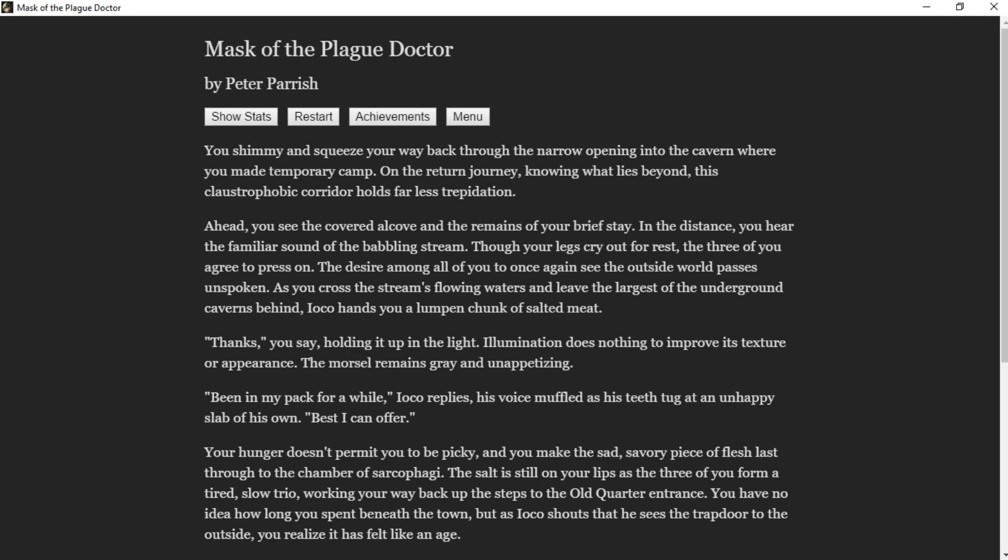You squeeze your way back through the narrow openings into the cavern where you made temporary camp. On the return journey, knowing what lies beyond this claustrophobic corridor brings far less trepidation. Ahead you see the covered alcove and the remains of your brief stay. In the distance you hear the familiar sound of the babbling stream. Though your legs cry out for rest, the three of you agree to press on. The desire among all of you to once again see the outside world passes unspoken as you cross the stream's flowing waters and leave the largest of the underground caverns behind. Ioko hands you a chunk of salted meat.